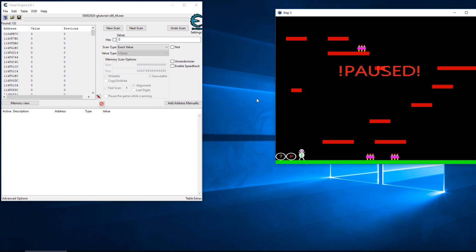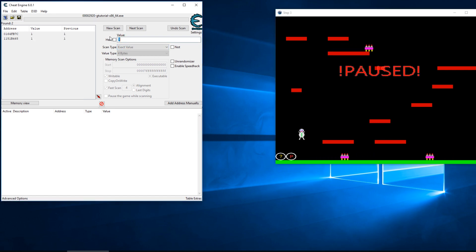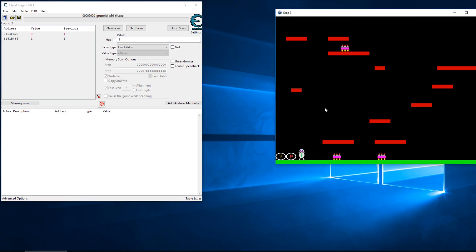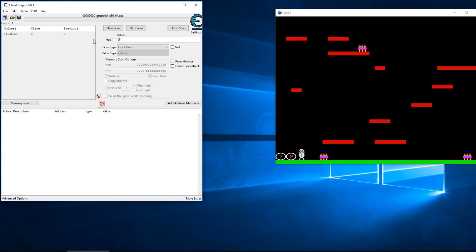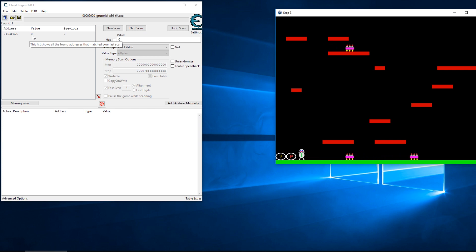I will go through this process real quick and see if we can narrow down this address. As we're jumping we're gonna set the value one, and we're already down to two values. Let's go ahead and unpause and we're back down to zero. Now we can see we have our flag here.